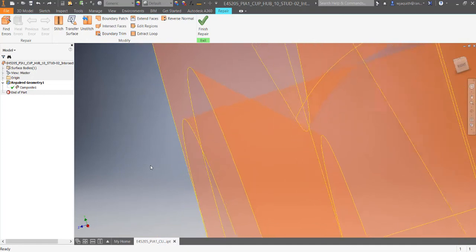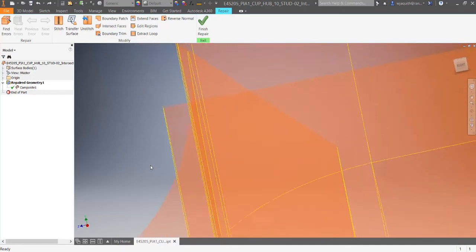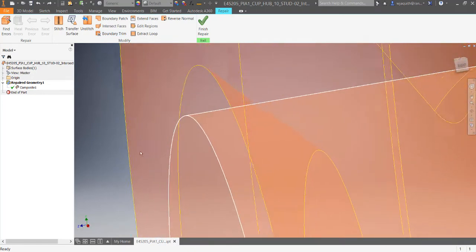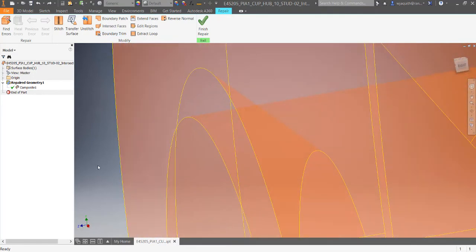If both edges extend past each other, I can use the intersect faces tool to trim them both at the same time.